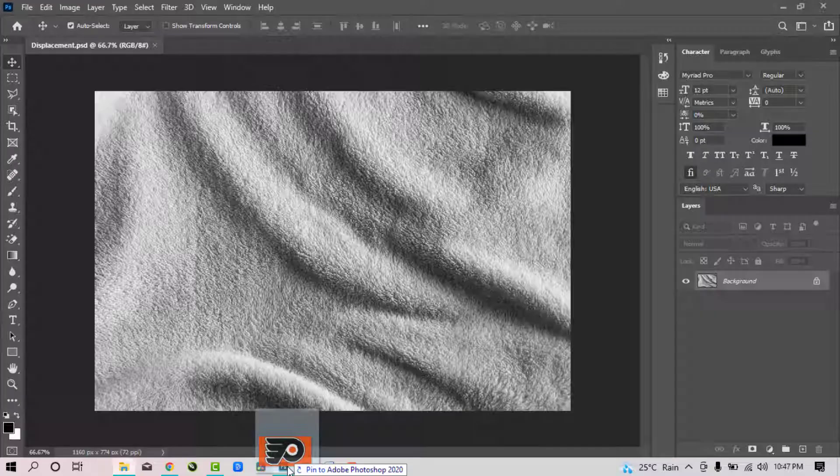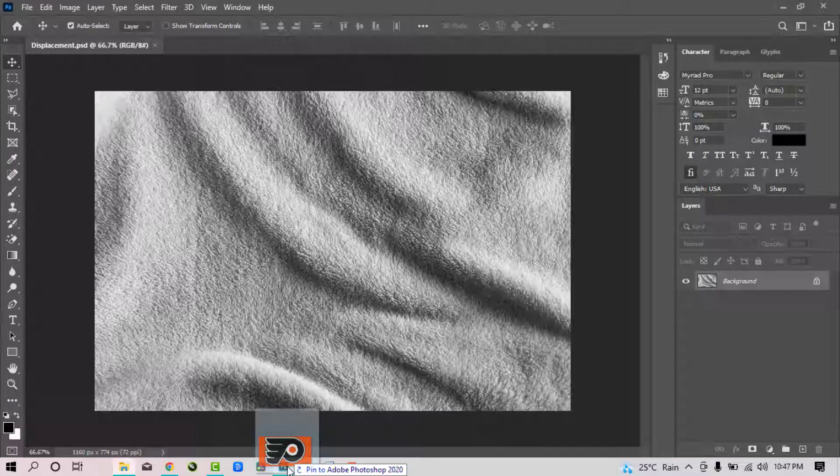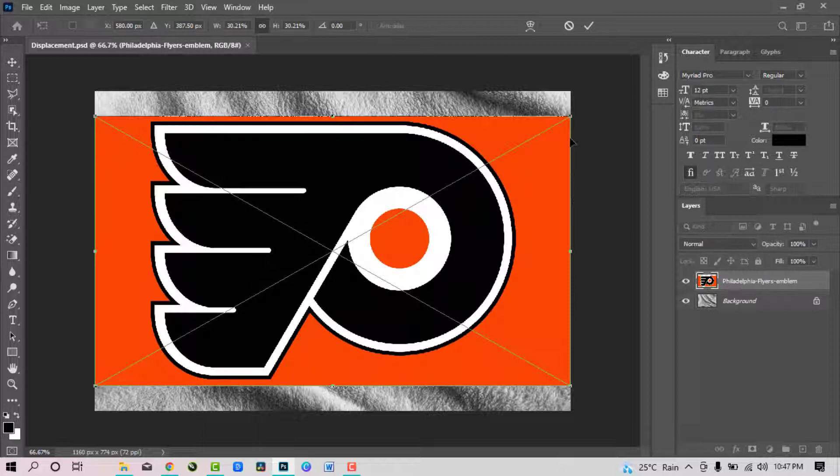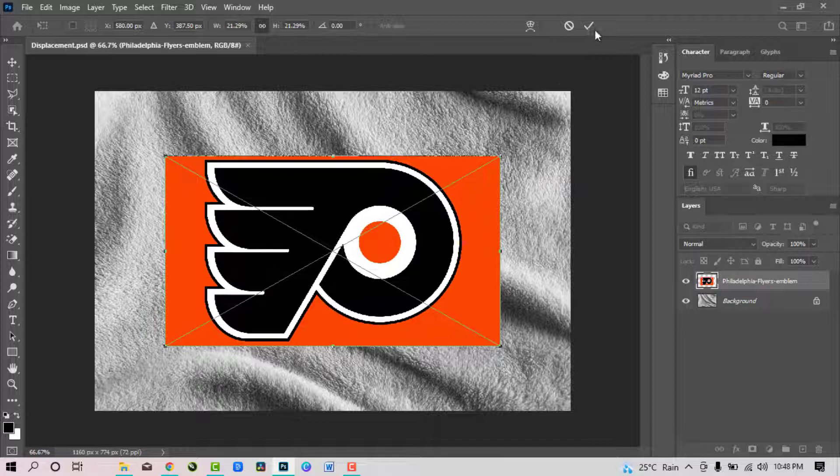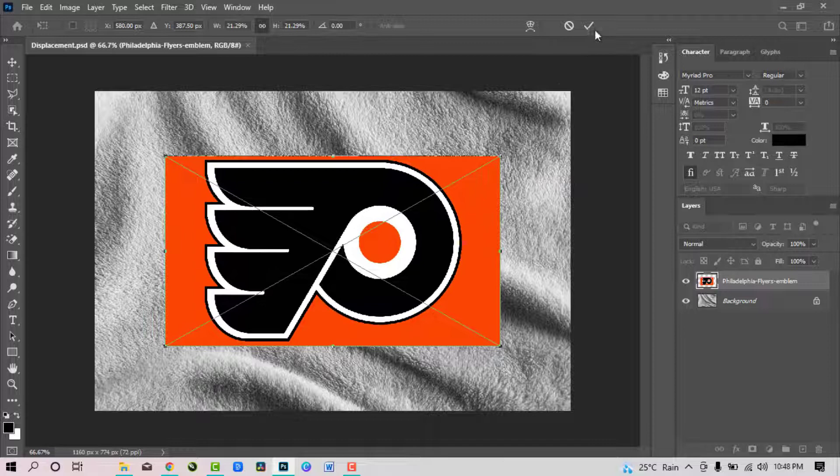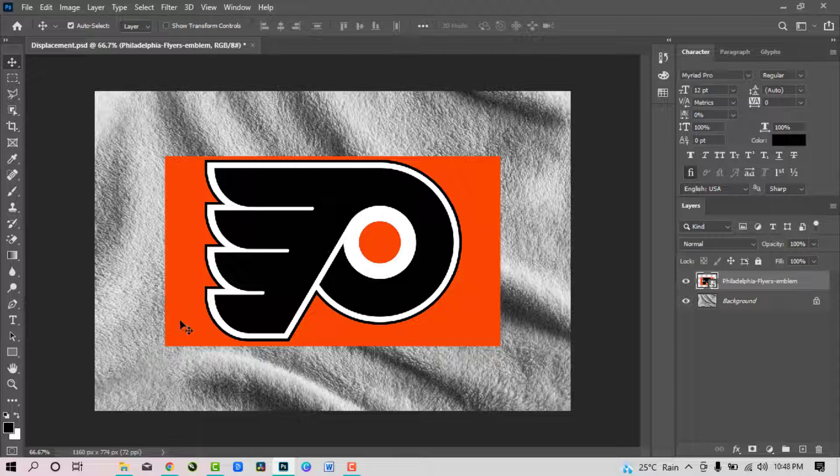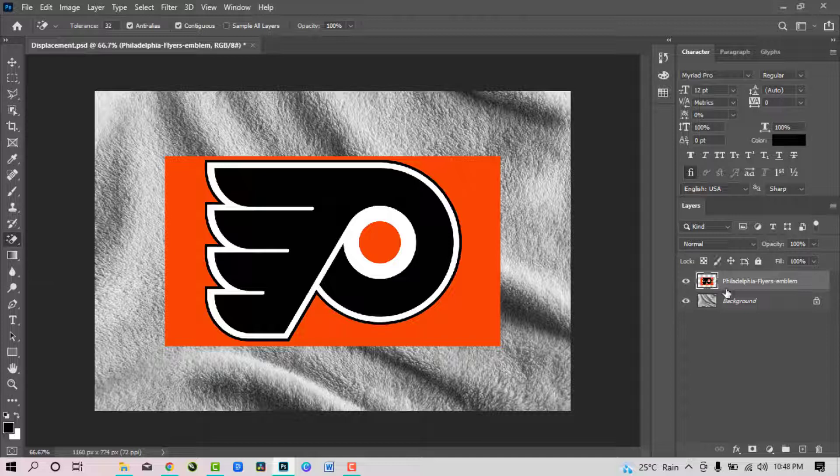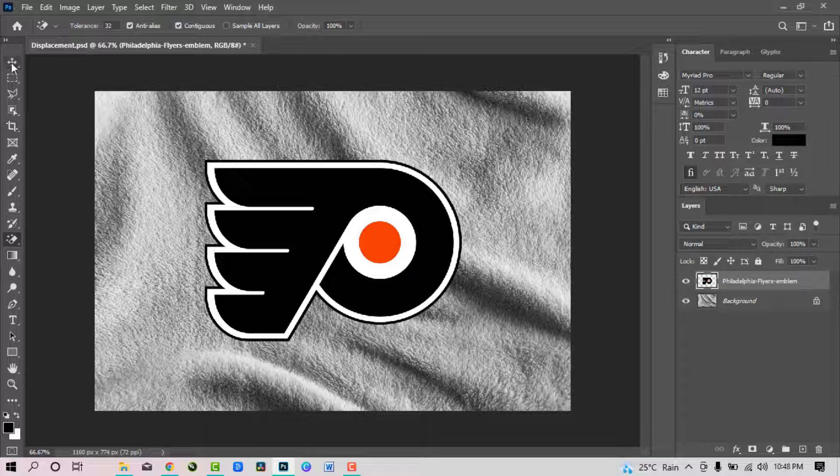Now bring your logo. Reduce it a little bit, then click OK. Now we want to get rid of this orange background. You can simply do that by right clicking on the eraser tool, select the magic eraser tool, make sure that the logo is selected, and then click on the orange background. So the background is gone.